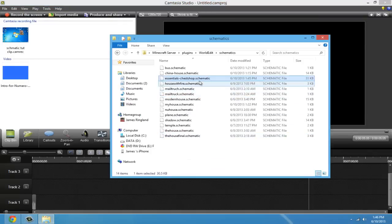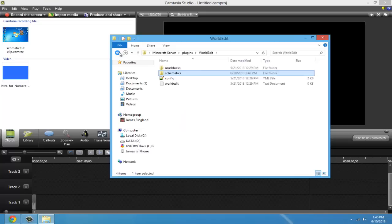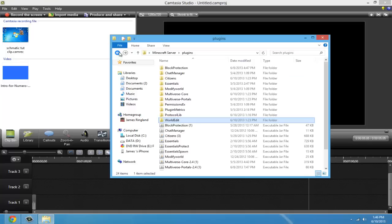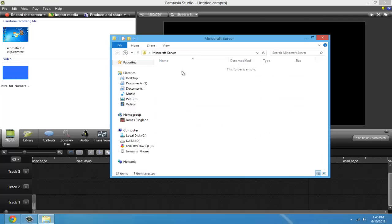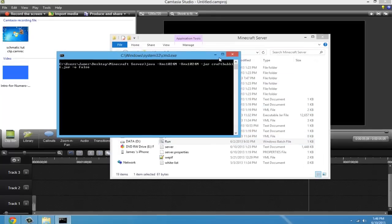Once you've got your WorldEdit folder, go to schematics and drop your schematic in there. Remember the name too. Once you've got your schematic in the schematics folder of WorldEdit, go and restart your server and I will see you on Minecraft.